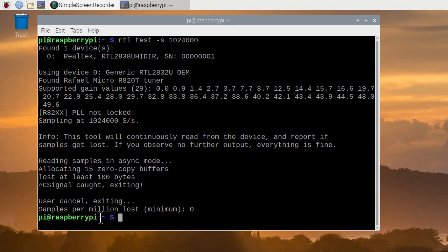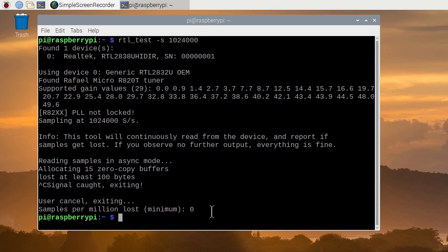And here we have samples per million lost. Zero. So even though we lost 100 bytes, if you collect all the millions of samples we collected, it turns out to be zero. So that's done and checked.